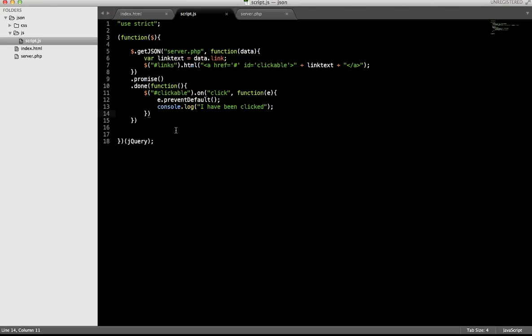It is possible for us to use these promises in different ways. But let's say that we have this example here that we would like to perform another. When we click this event, we want to perform a new request to the server.